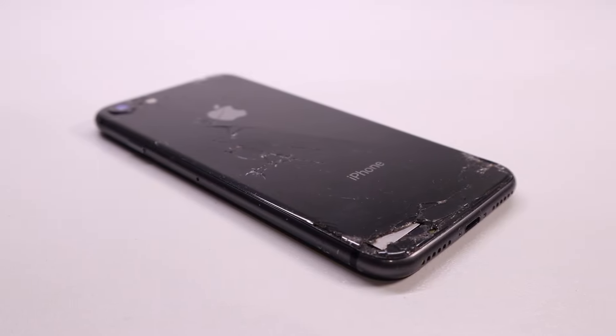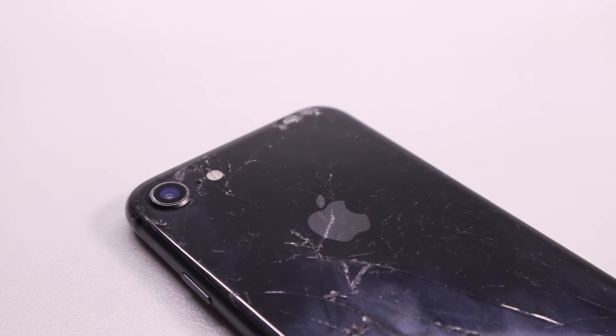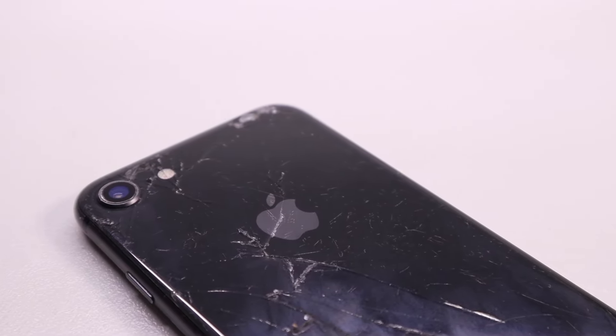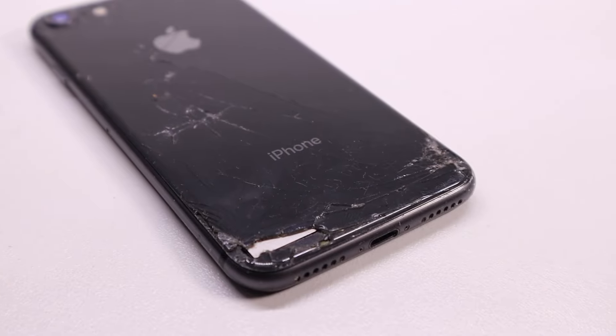Hi guys, welcome back to another Hugh Jeffries video. In this video I'm going to be restoring this iPhone 8. I purchased this iPhone for $300 and it was the cheapest iPhone 8 on eBay Australia.